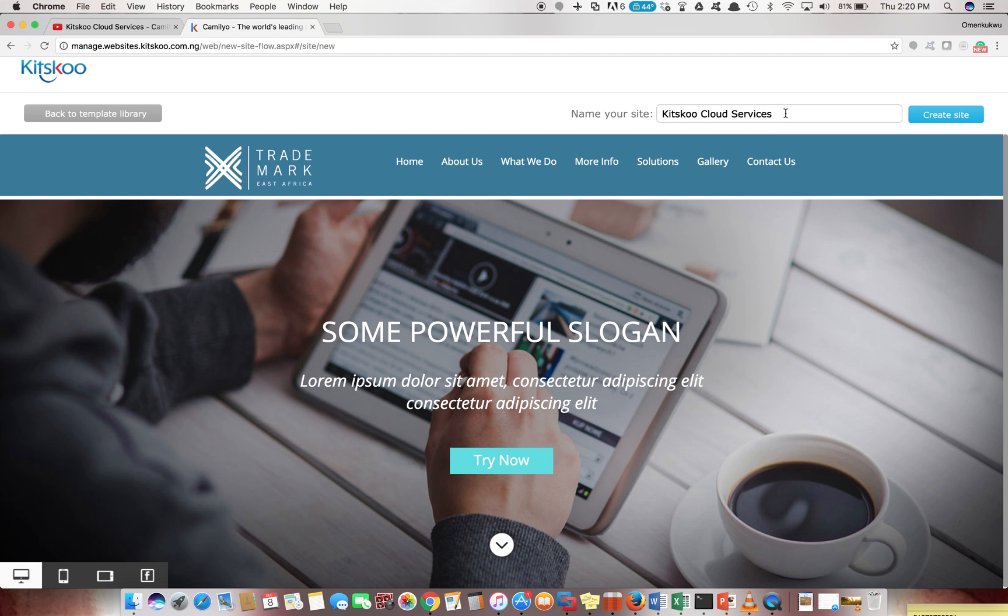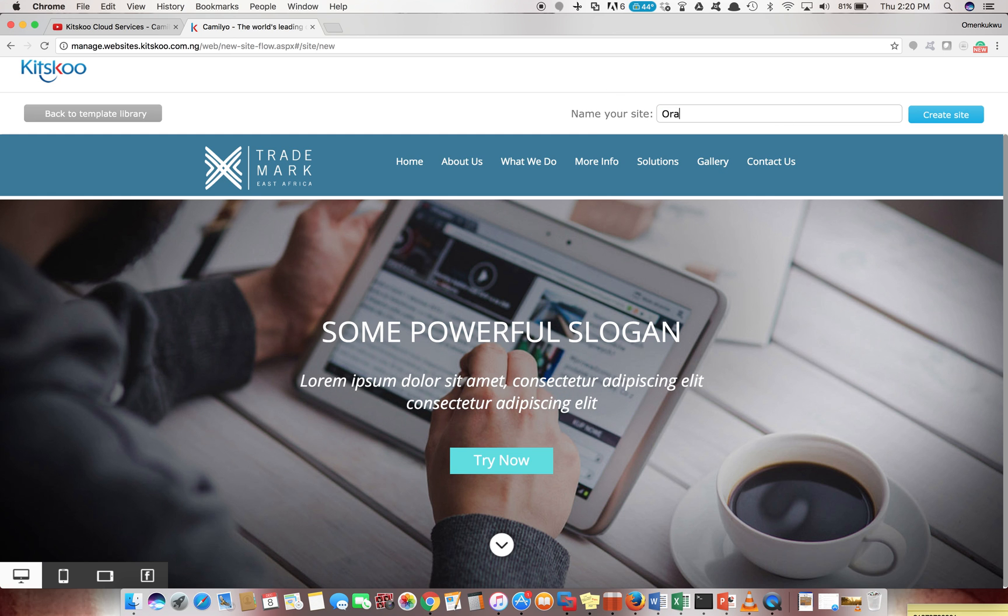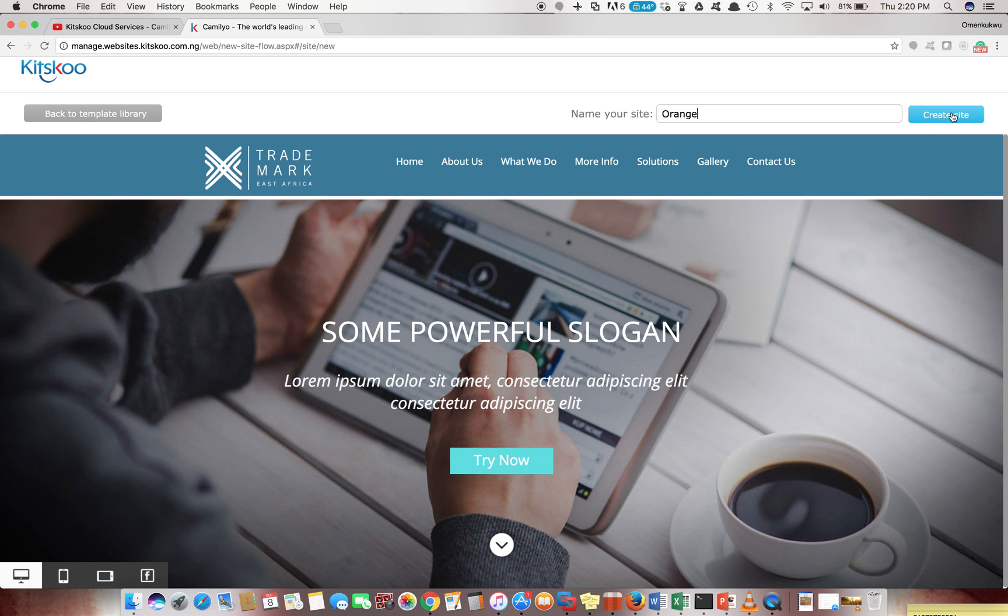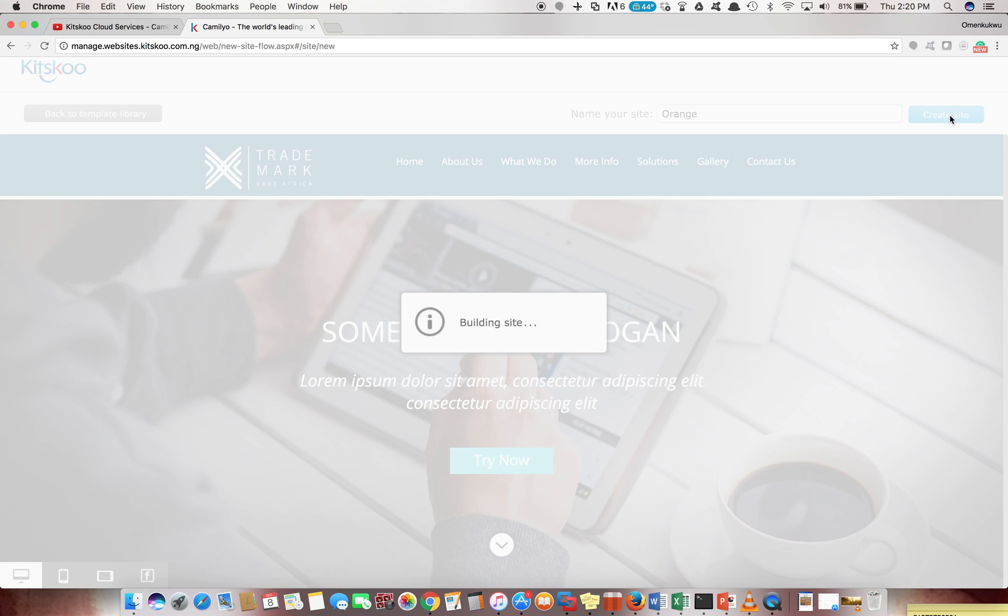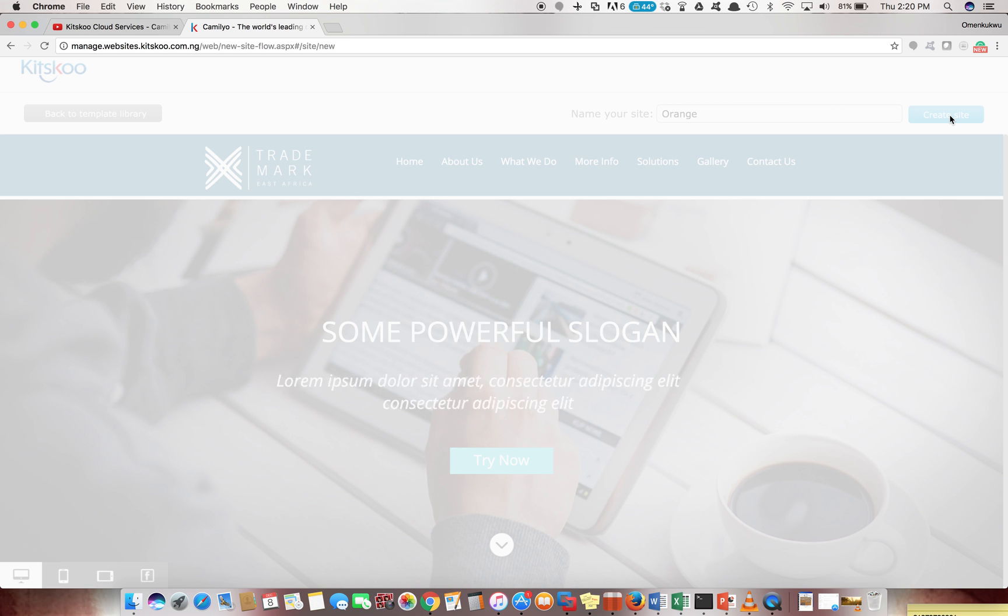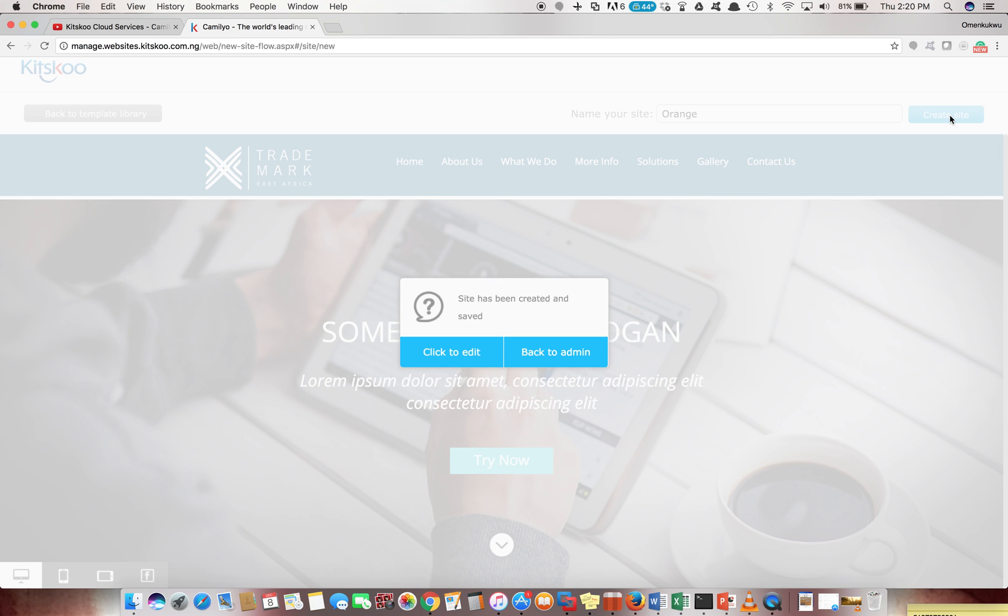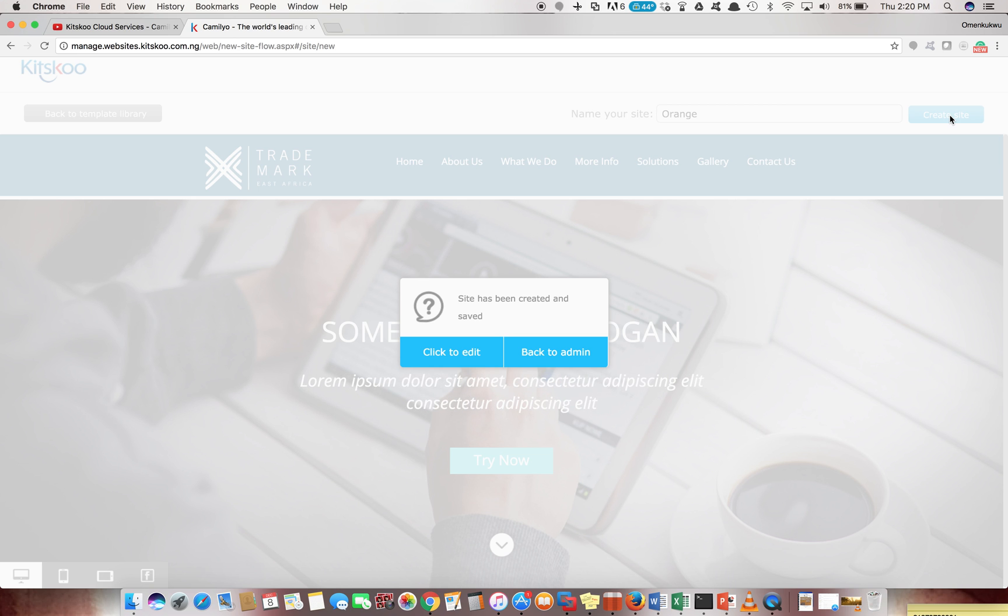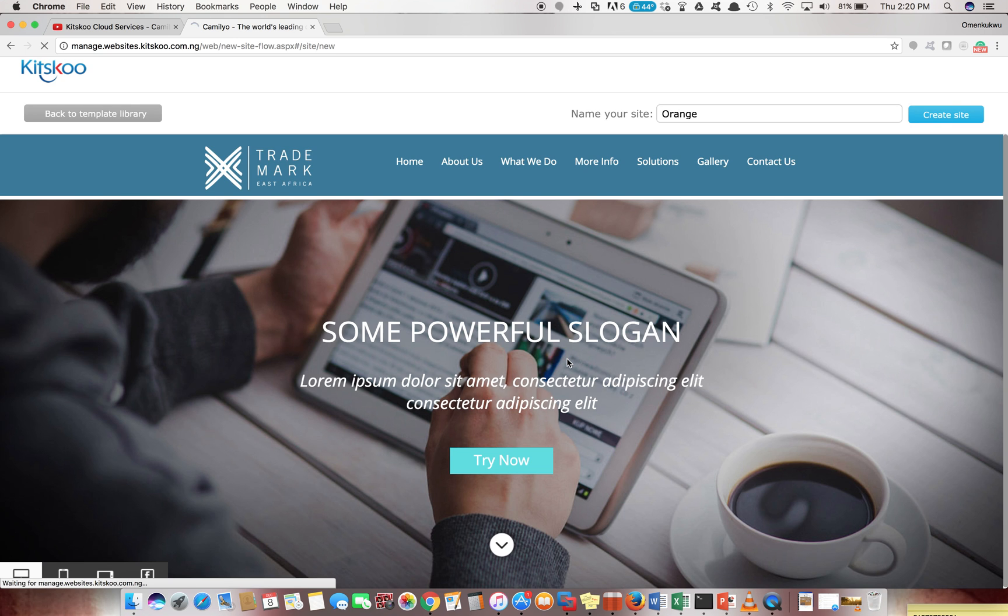What you may want to start with is giving your site a name. Let's give this orange, for instance. So we can create our site called orange. What happens is it gives you the option of choosing if you want to go straight to edit your site or go back to the admin to see what you've done. So let's go to the admin page.